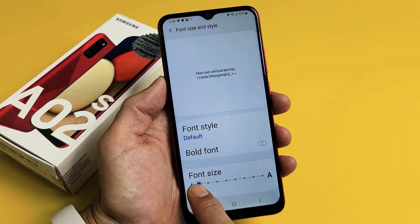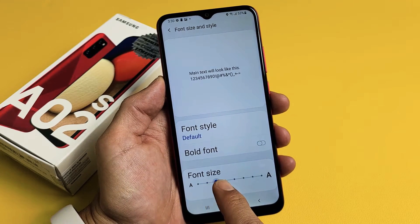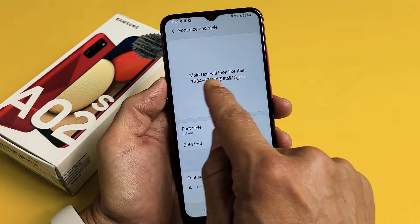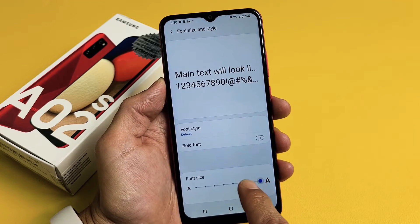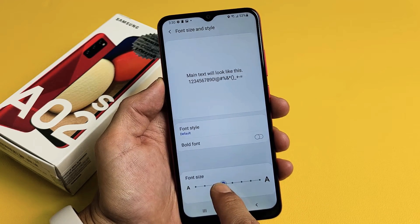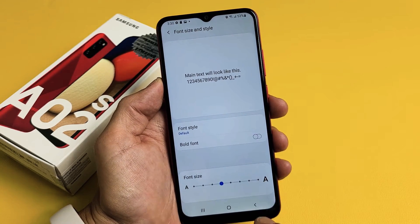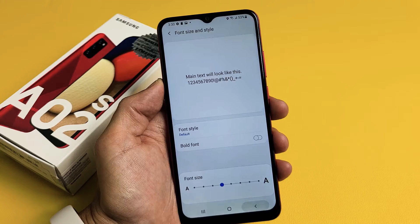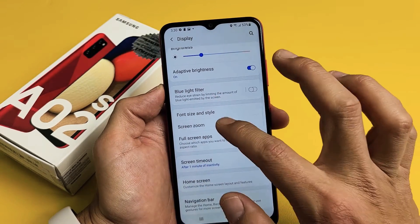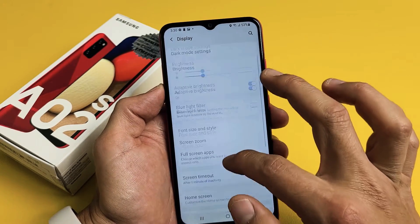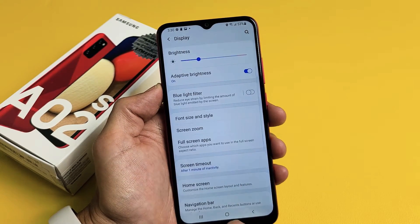Now by default, it's right here — this is the default. You can see how that looks comparing it to the large. Even at the default, if I go back, you can see how small the settings text is right here.